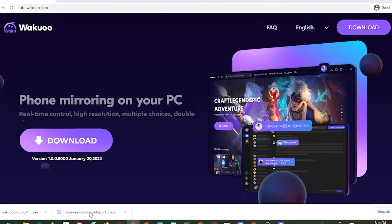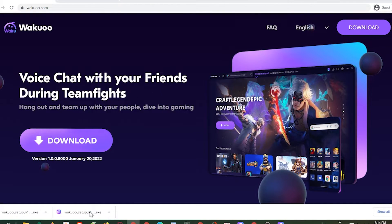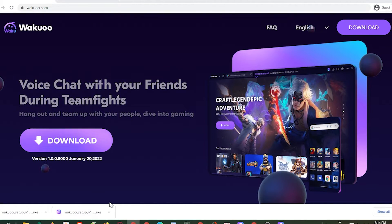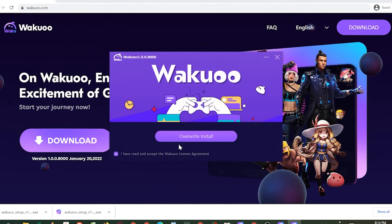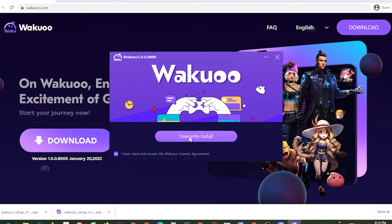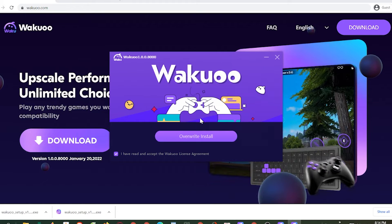The installation time is pretty quick, about 3 to 7 minutes and you're good to go. And once you finish installing, just open up the emulator.